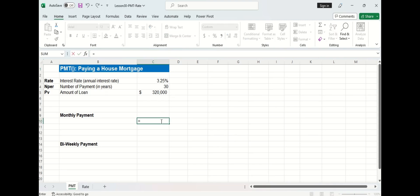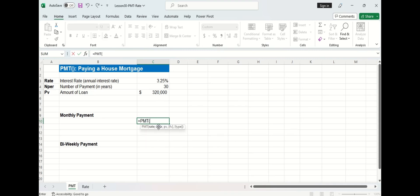Let's start by typing in the payment function and you can see this function has five arguments. The first is rate and this will be our annual interest rate of 3.25%. But since we're looking for monthly payments, I'm going to divide this by 12, which is the number of months in a year.